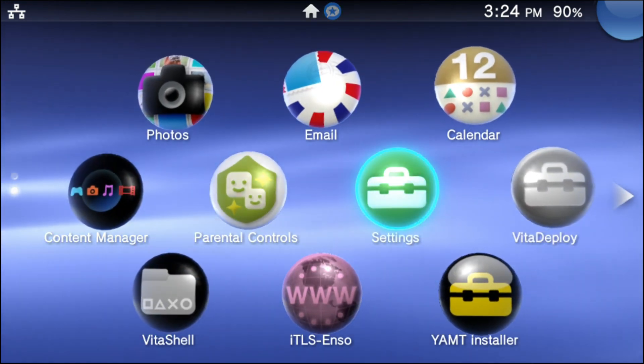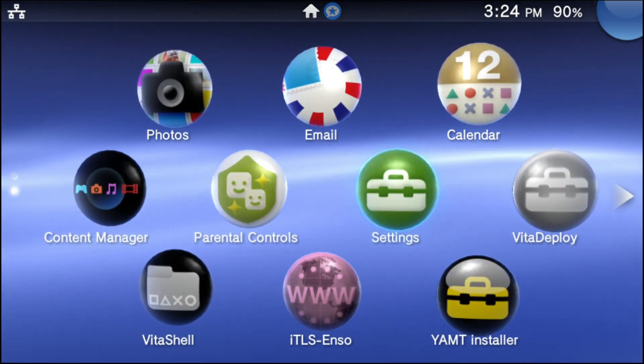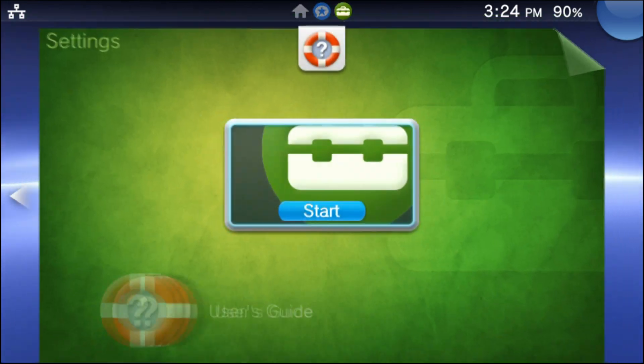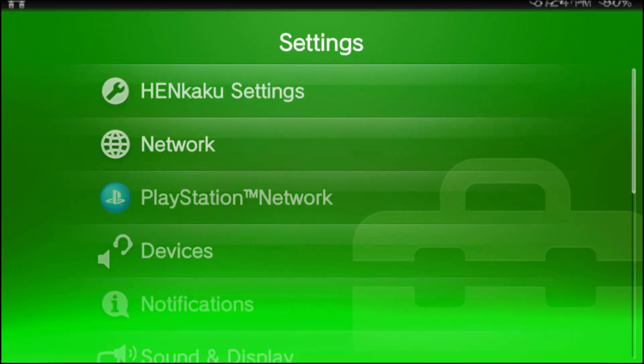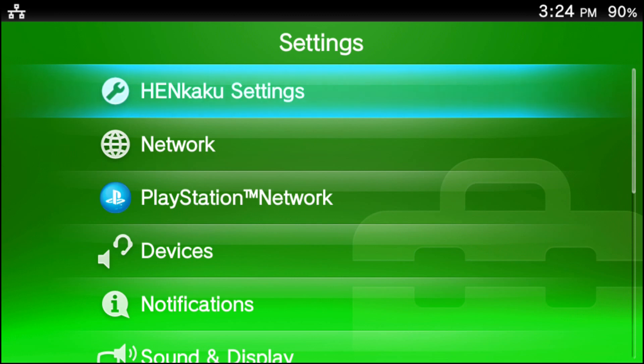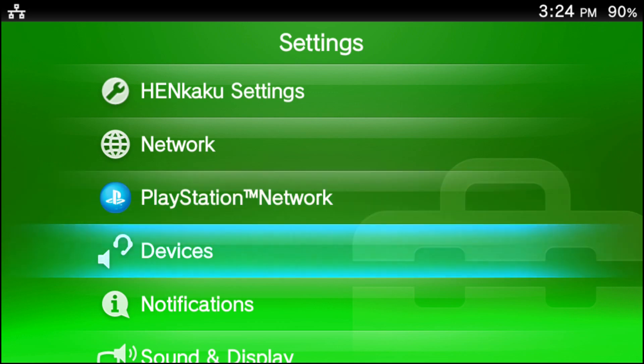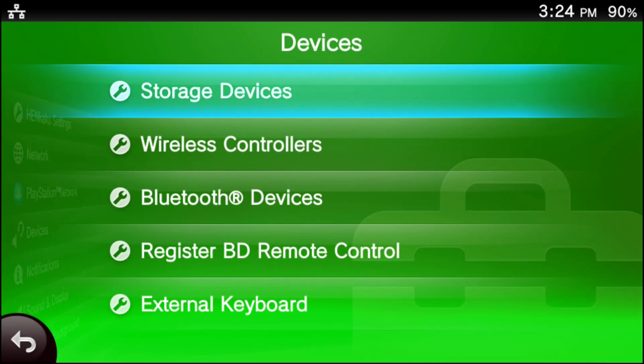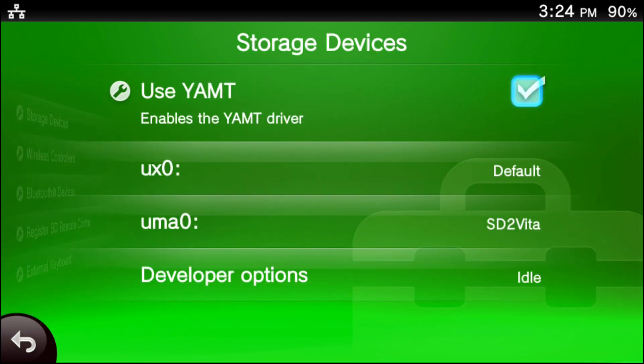All right, final step. Go ahead and go into your settings once more. Then you're going to go into your devices tab. Now go ahead and go into the storage devices tab.